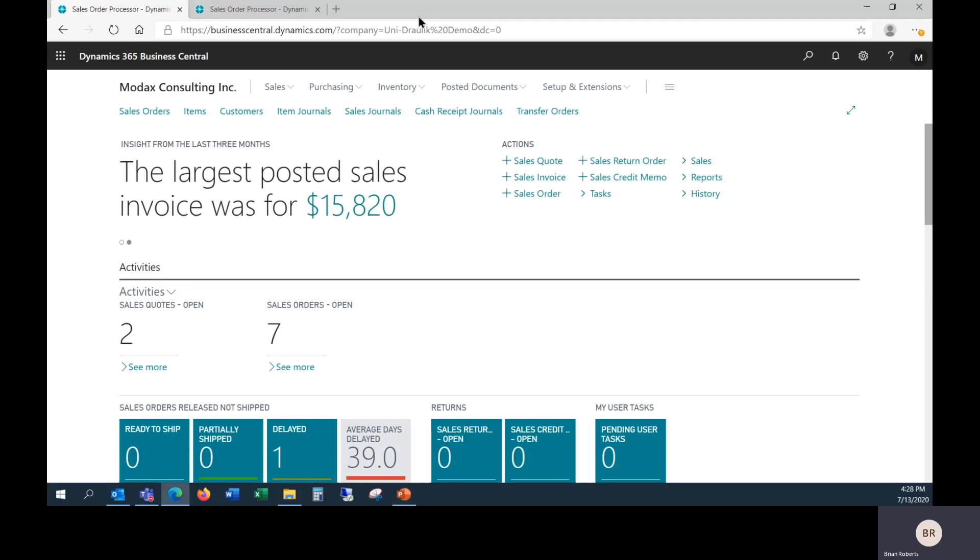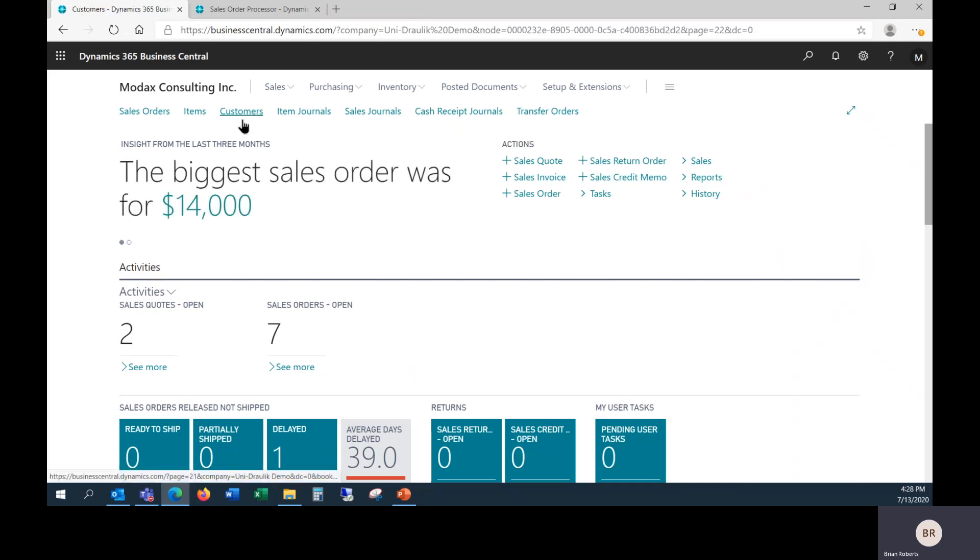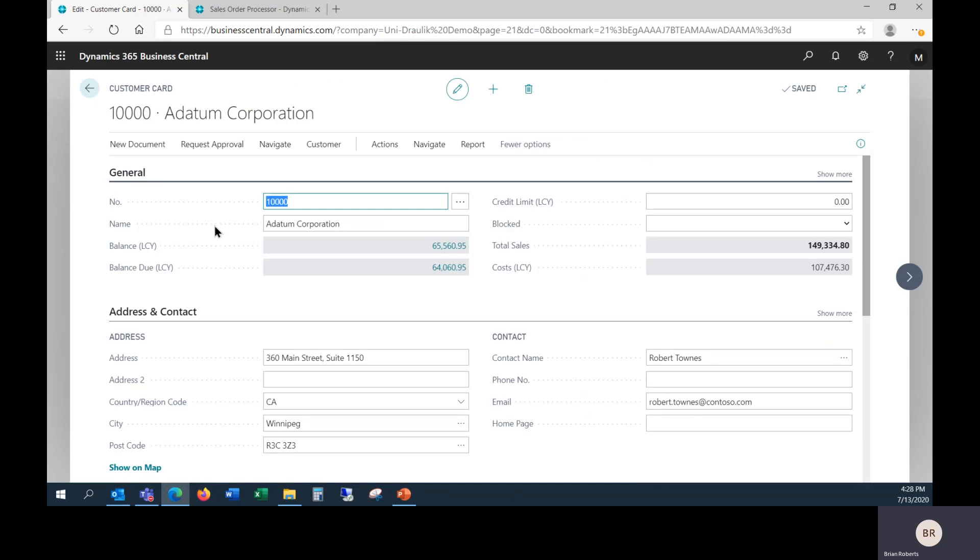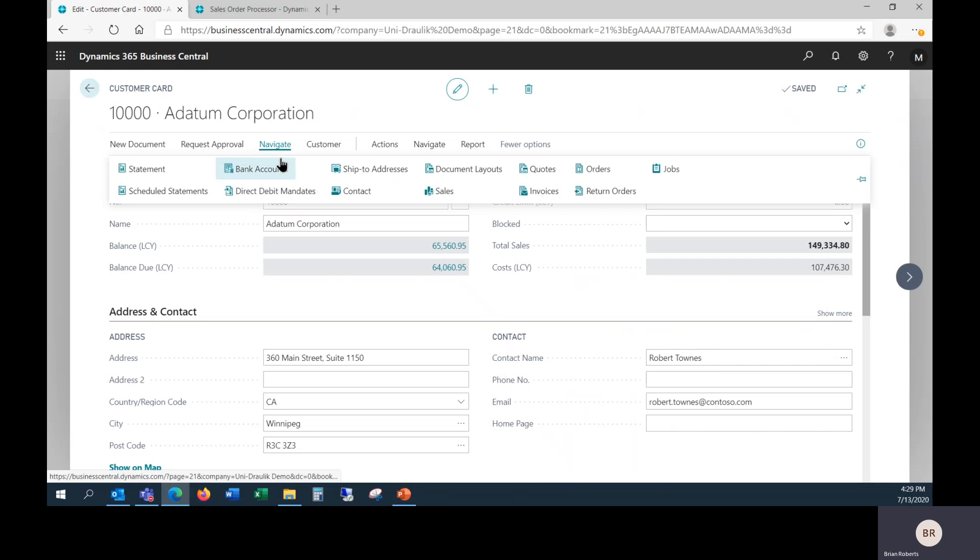So we're taking a look here at Business Central. This is the Sales Order Processor Role Center. I'm going to start with some of the customer setup. In this customer, we have an address tab, and there's a main address here. This is typically your head office address or main central address. It's very common for customers to have branch offices, separate warehouses, things like that, places where you may need to ship stuff to as part of your sales process.